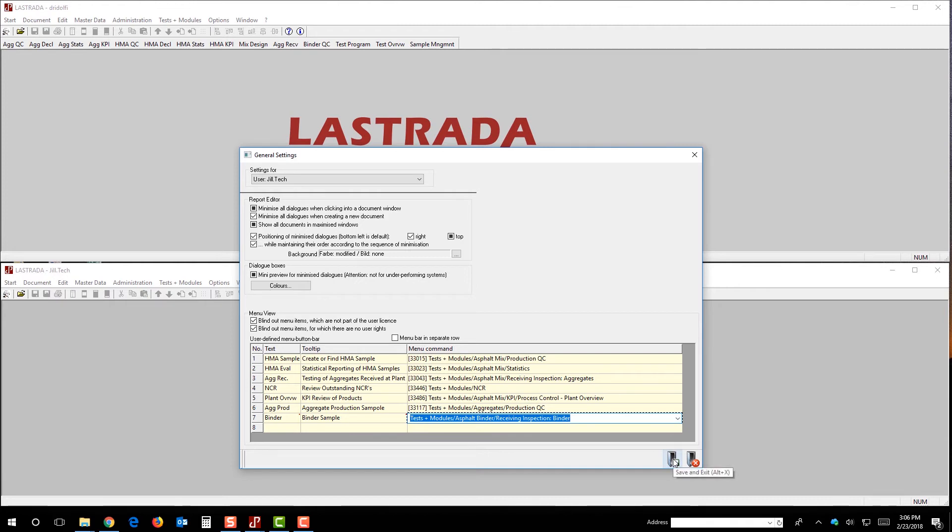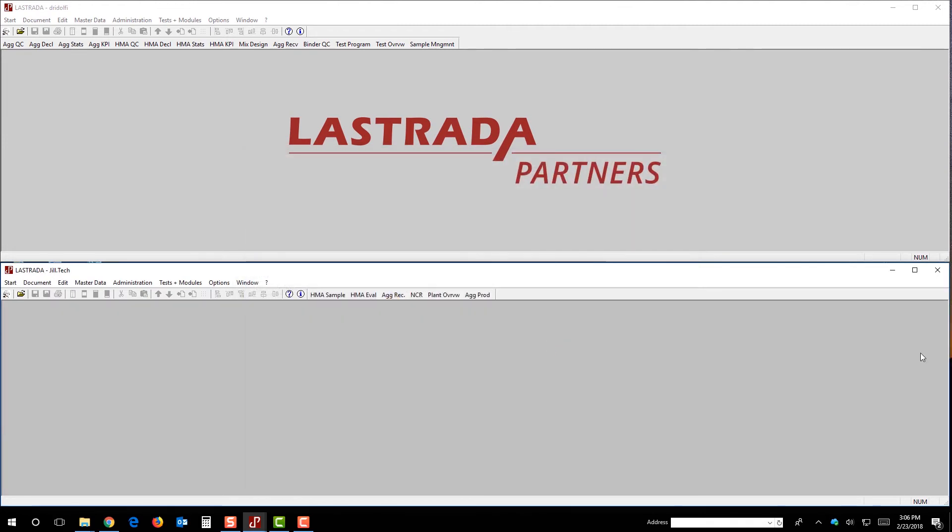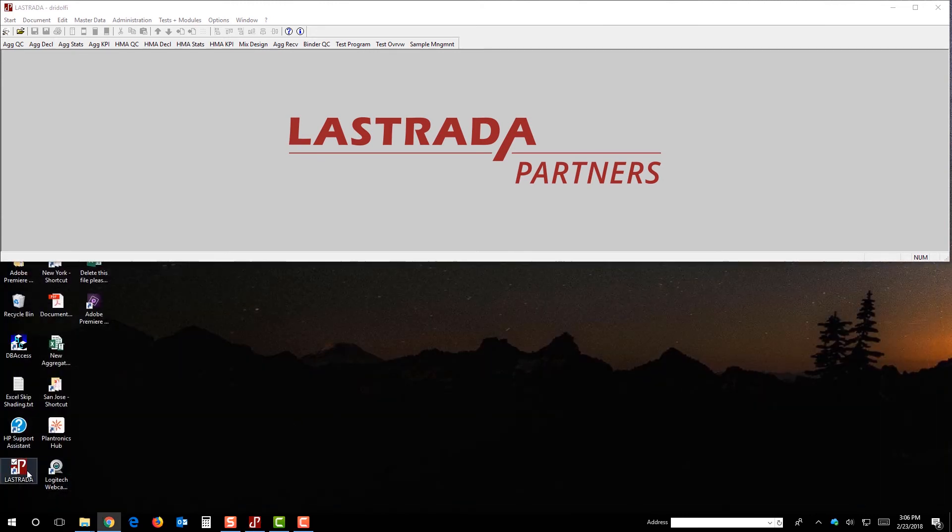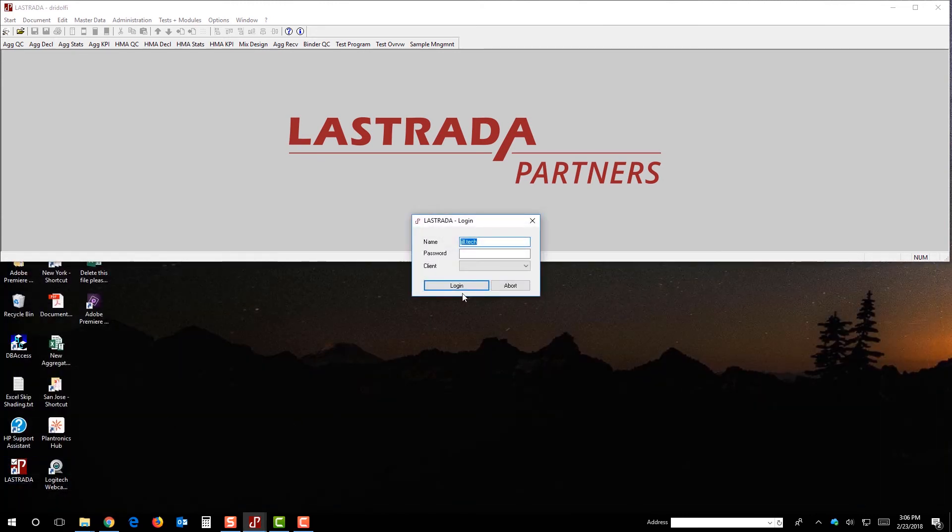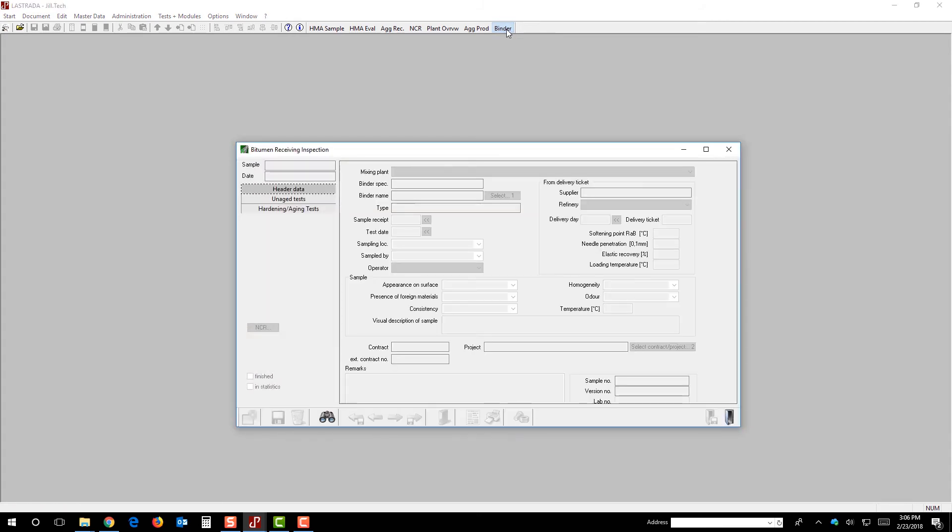So, I'm going to hit save and exit. The software is telling me I need to shut down the software and restart it for the changes to take effect. So, we'll do that. So, we're logging back in as Jill. So, Jill's here. Now, she's got a new button that says binder, and it pops up.